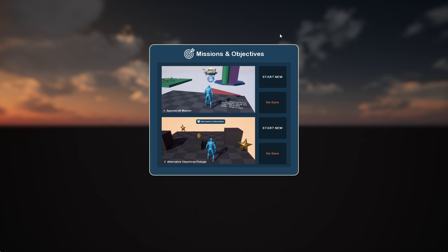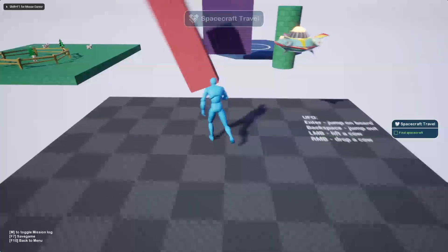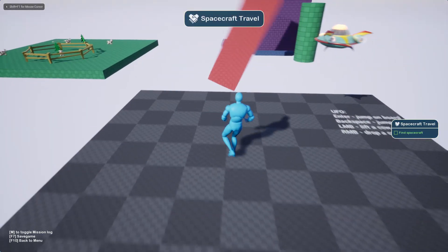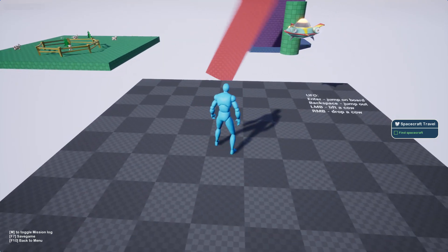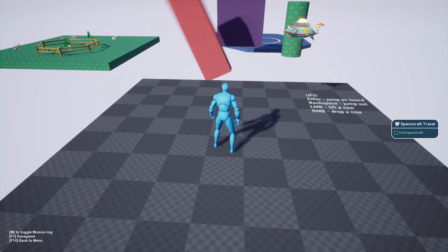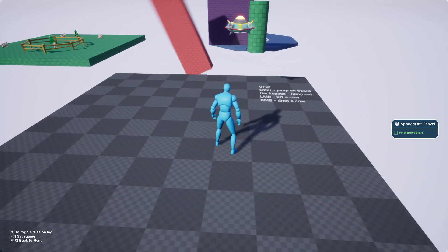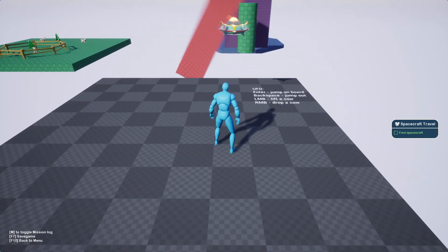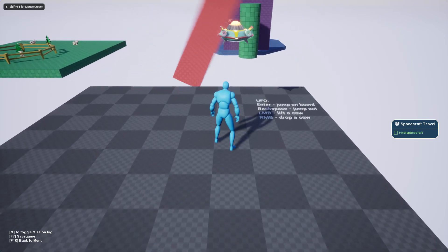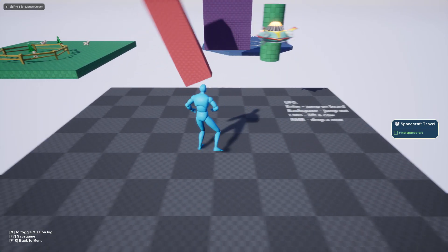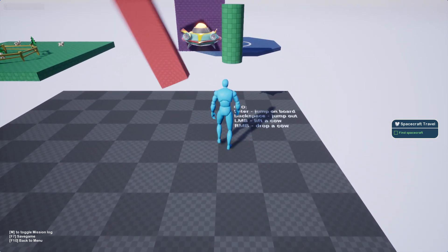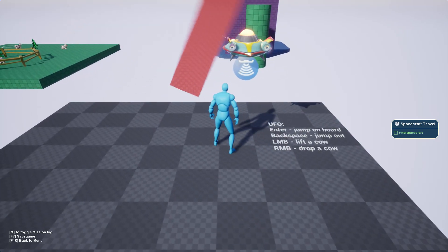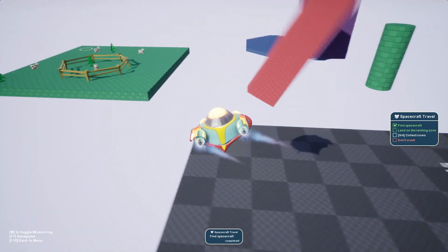First of all, we have this main menu where you can select any of the missions. You can start the first mission, for example, and as you may notice on the left bottom corner, there is already a tooltip to toggle mission lock, F7 to save the game, and F10 to go back to main menu.